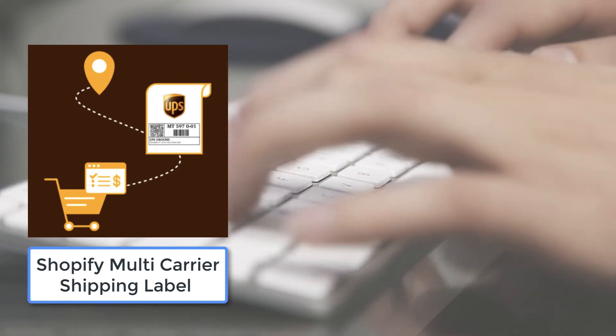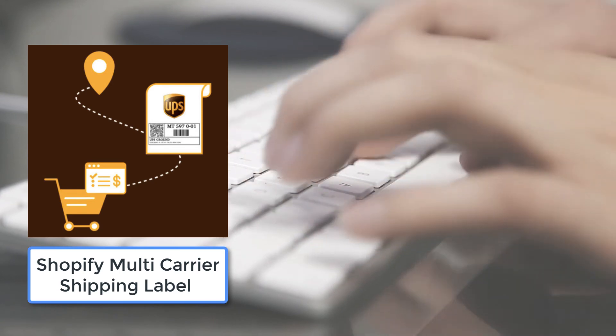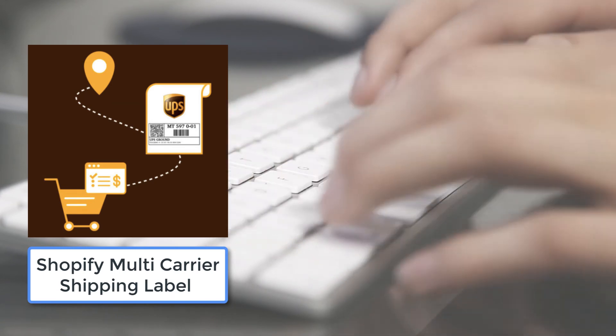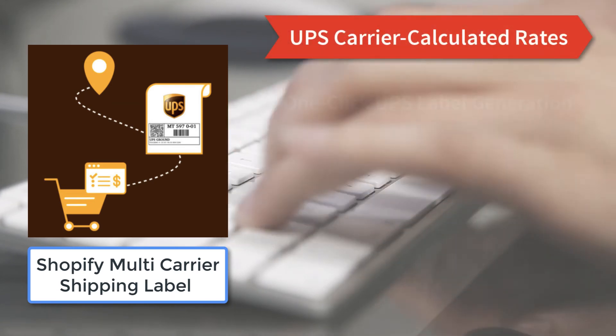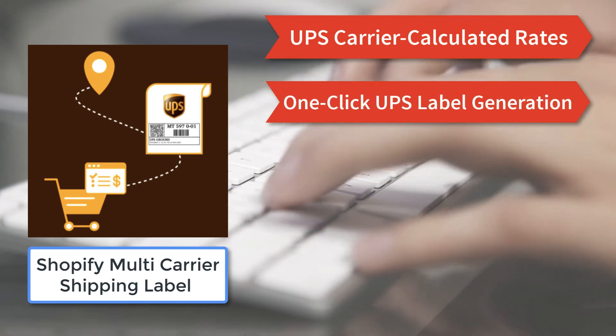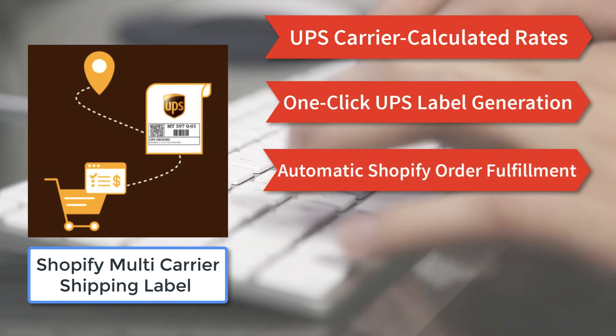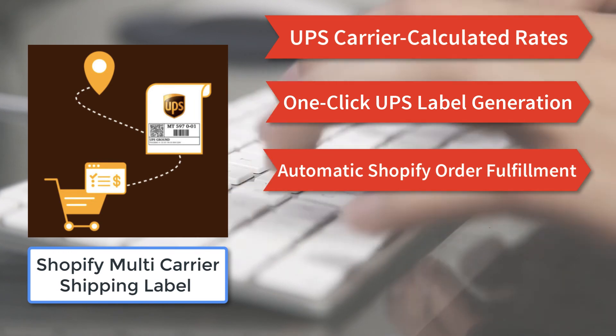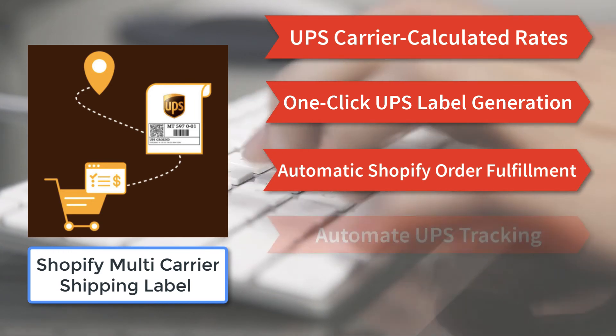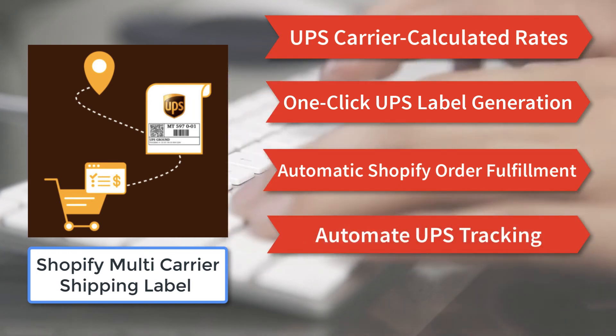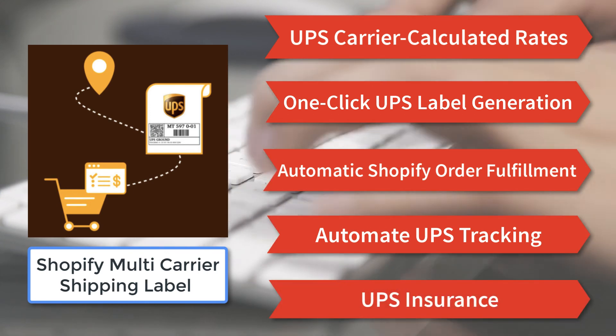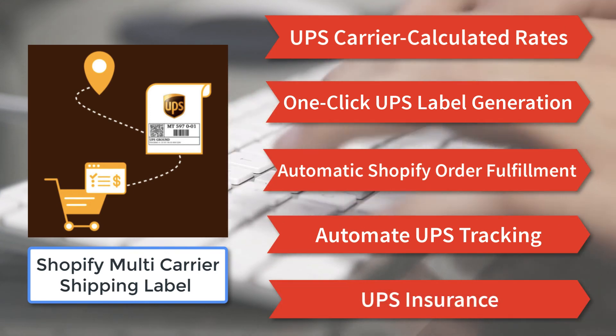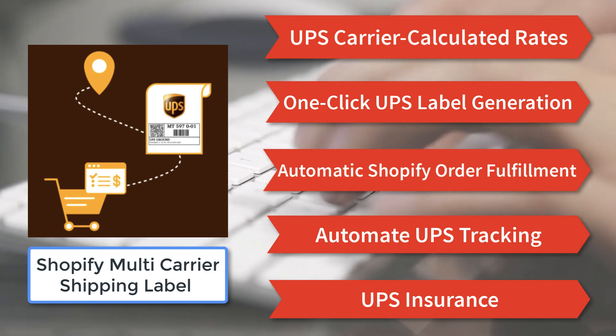And there's more. The app not only helps you in displaying UPS carrier calculated rates, but also helps with one-click UPS shipping label generation, automatic Shopify order fulfillment along with the UPS tracking number, automating UPS tracking, and UPS shipping insurance. With all these features, you can automate the entire shipping processing process and reduce the order fulfillment time.